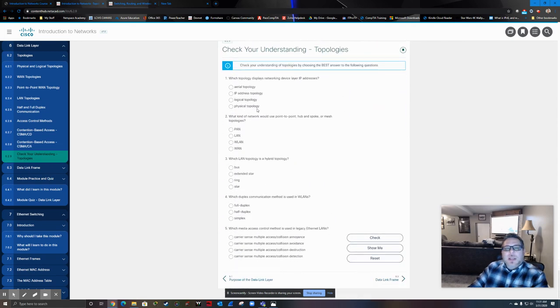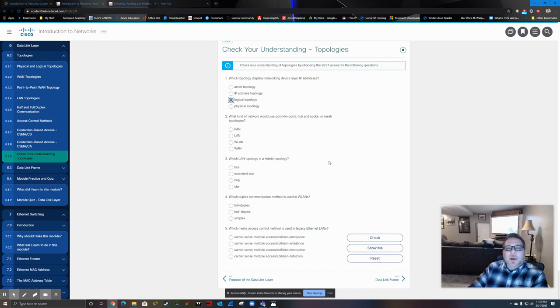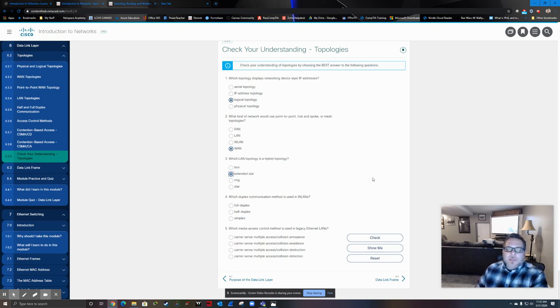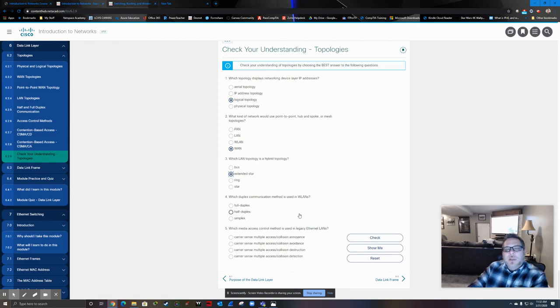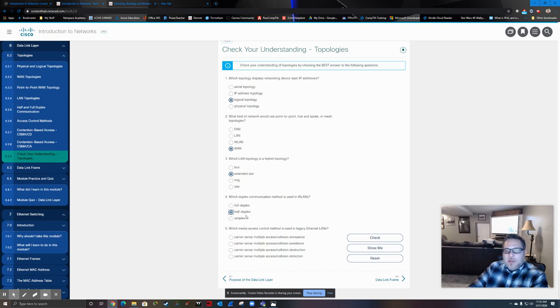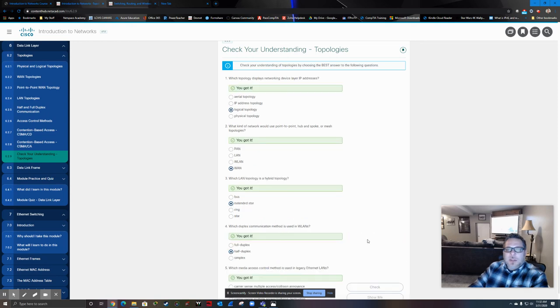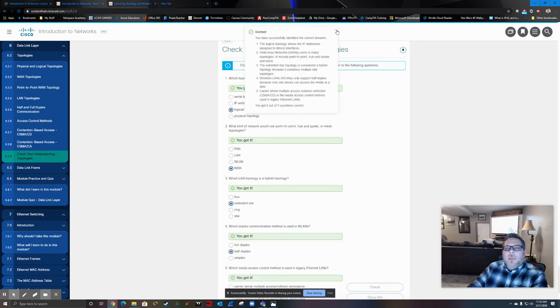Let's check our understanding. Which topology displays networking device layer IP addresses? That's going to be our logical topology. What kind of network would use point-to-point, hub-and-spoke, or mesh topologies? Typically, those are going to be WAN topologies. Which LAN topology is a hybrid? That would typically be your extended star because each section is a star, but they might have a point-to-point or a bus connection between the switches. Which duplex communication method is used in wireless LANs? As I said, that's going to be a half-duplex system. And which media access control method is used in legacy Ethernet LANs? It's carrier sense, multiple access, collision detection. Let's give that a check. We got 100%.